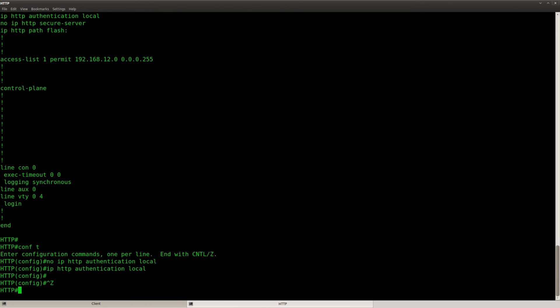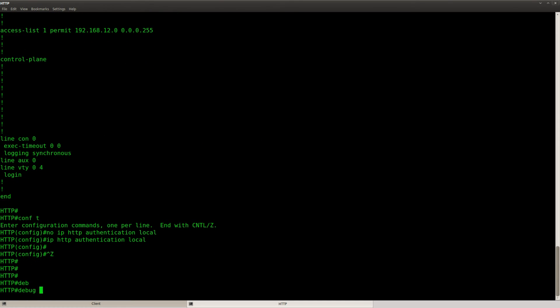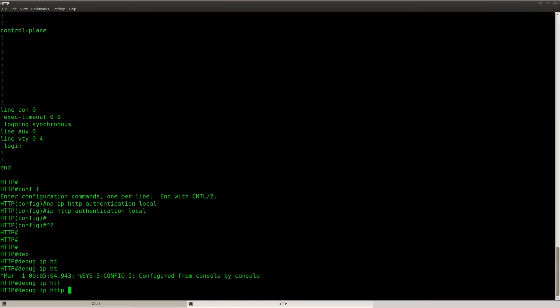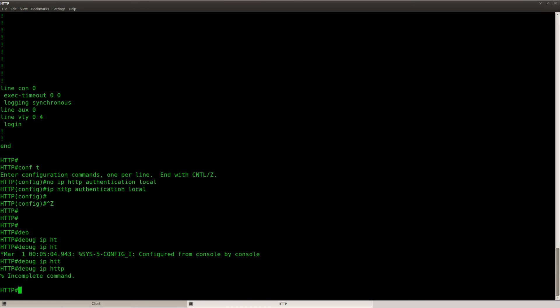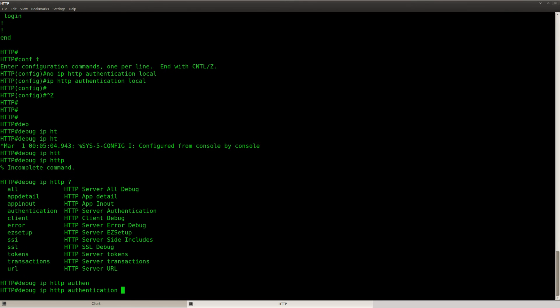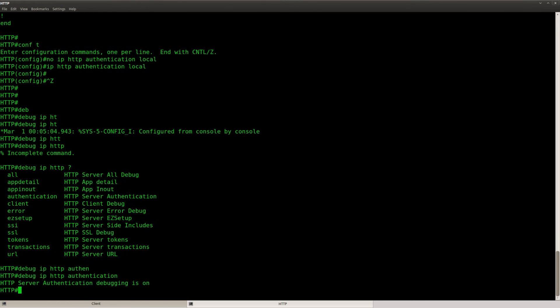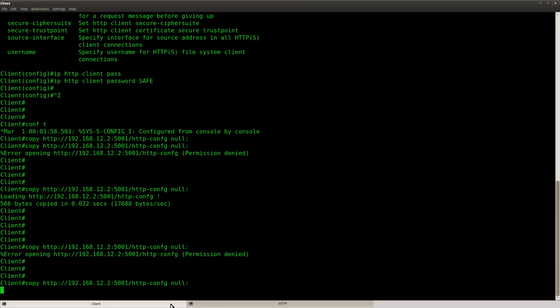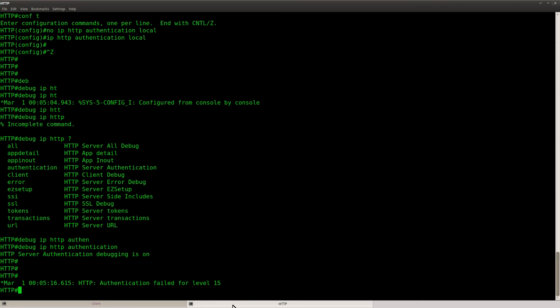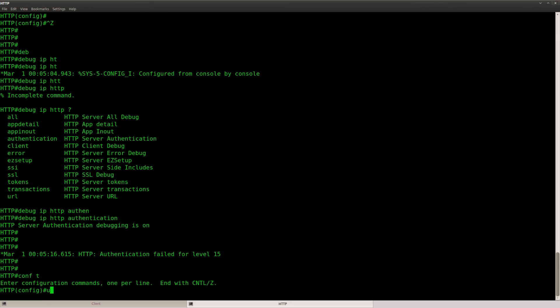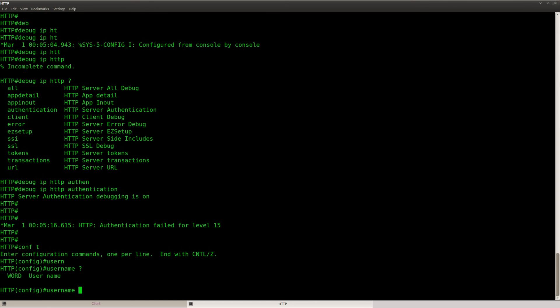Permission denied. Let's do a debug. Debug HTTP authentication. It says authentication failed for level 15, and level 15 that's enable access. So maybe I have to change it.